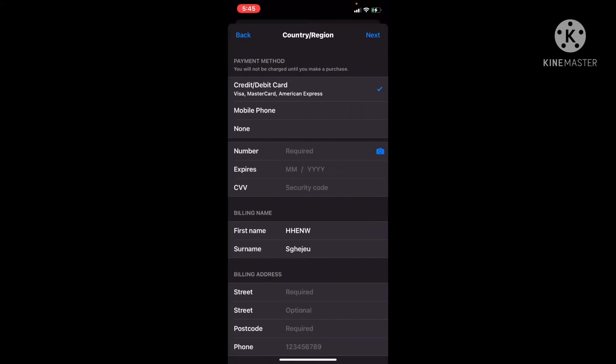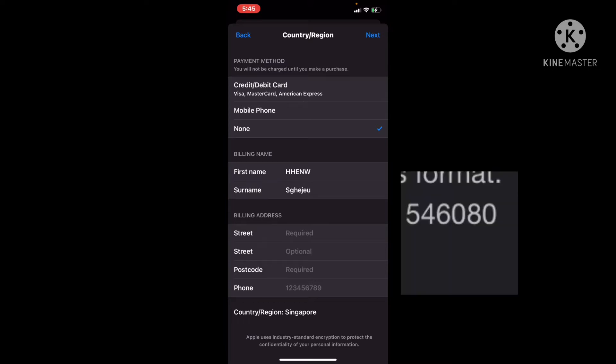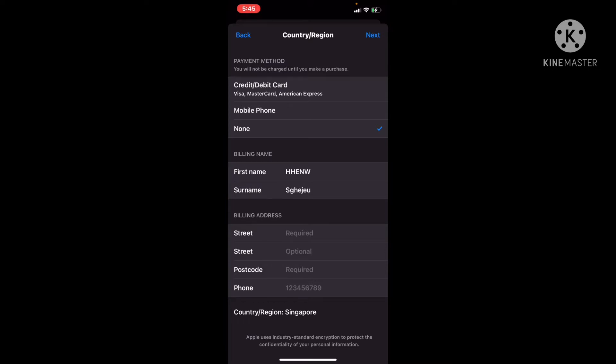Don't worry about that — push 'None' if you see a credit card option. Remember, do not put your real name. Put 'Singapore' and you can find the passcode in the video. You can type random numbers like one, two, three, four, five, six — it's whatever.